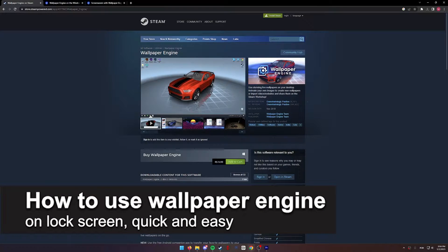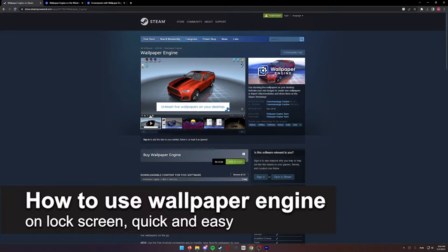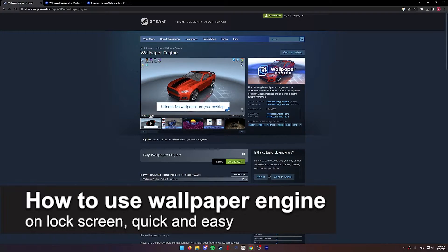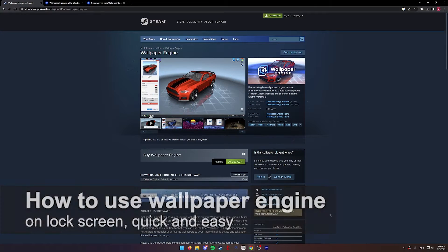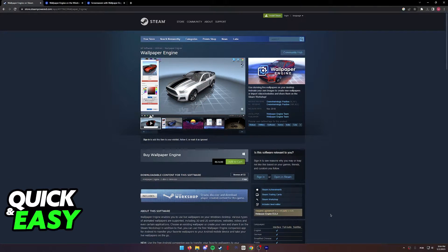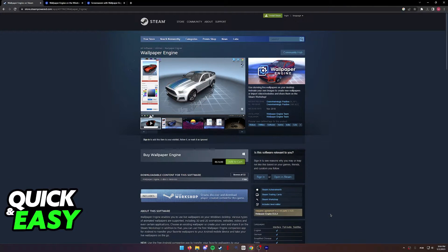In this video, I'm gonna teach you how to use Wallpaper Engine on your lock screen. It's a very quick and easy process, so make sure to follow along.